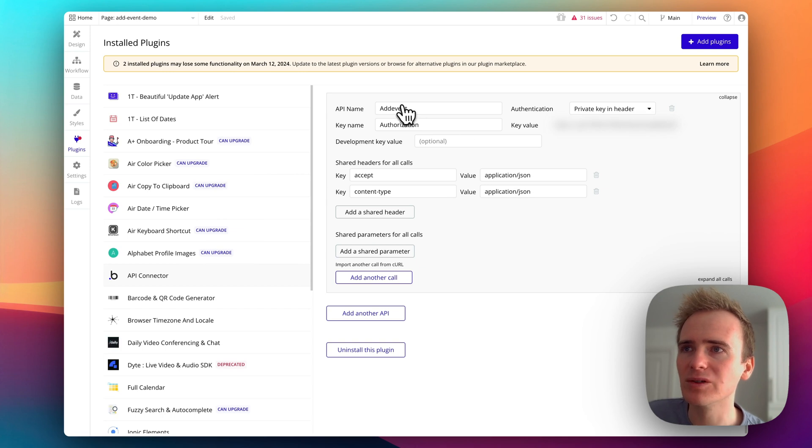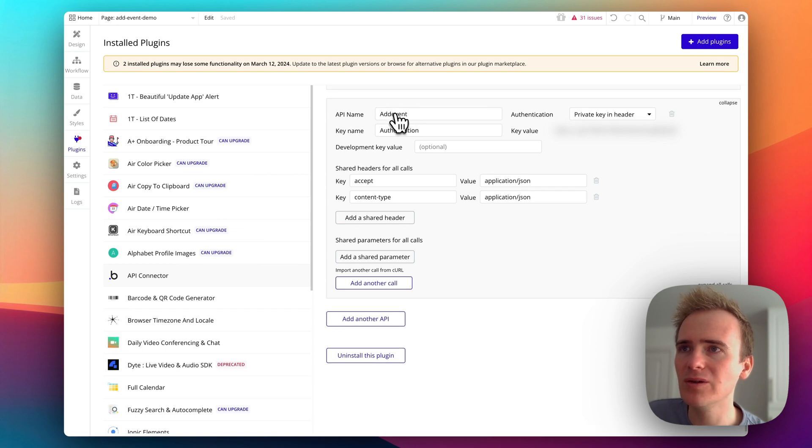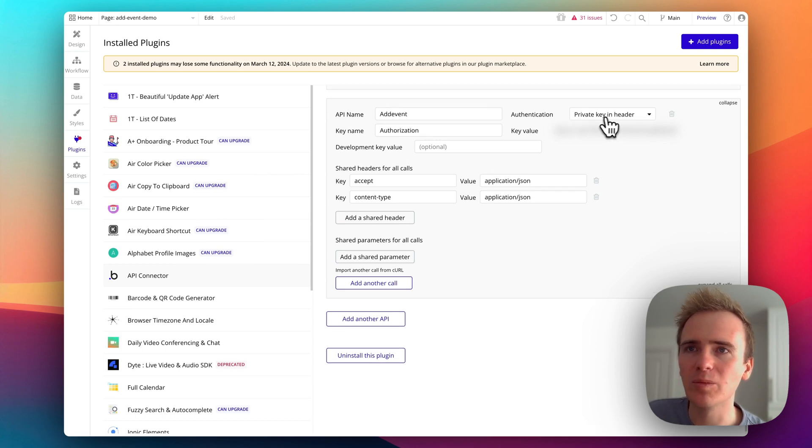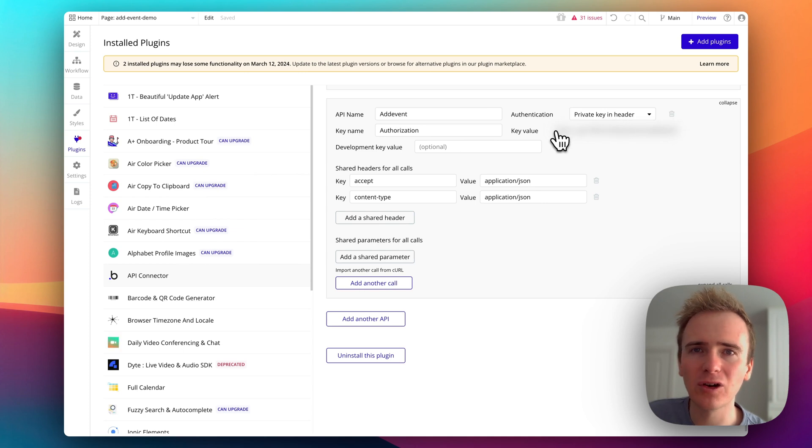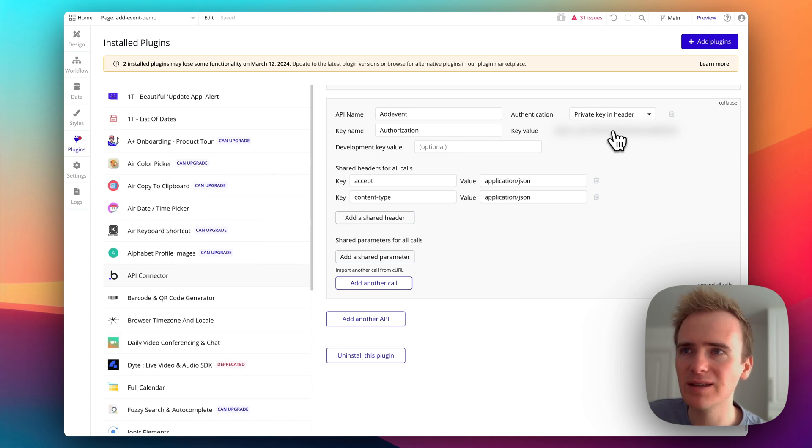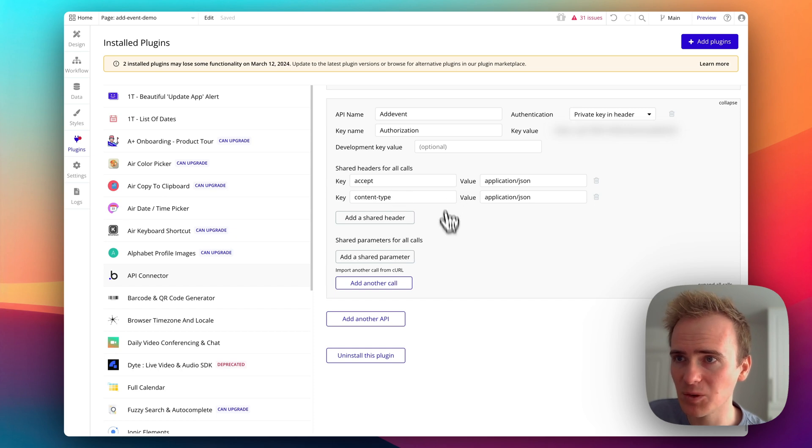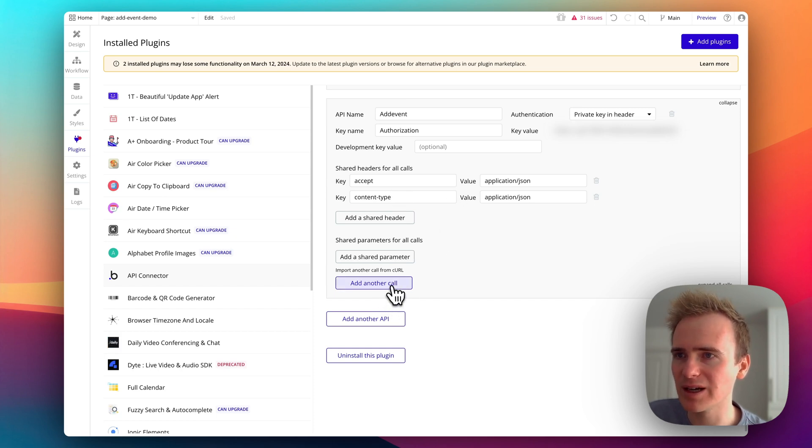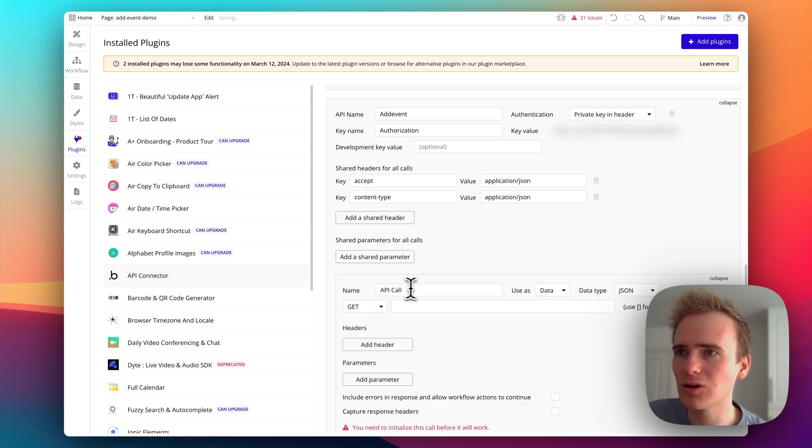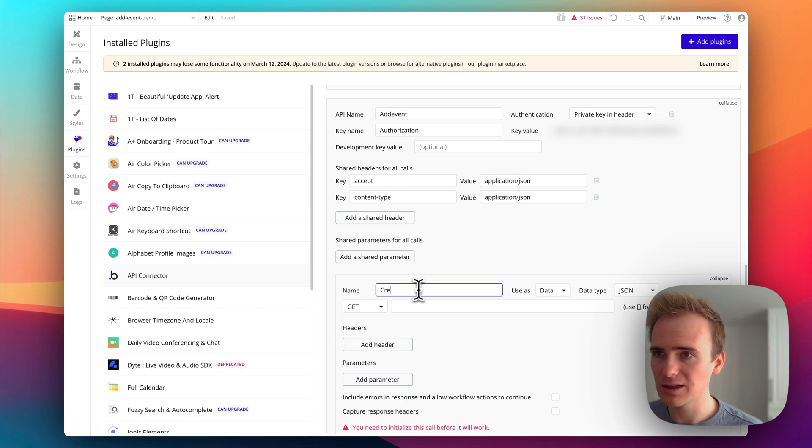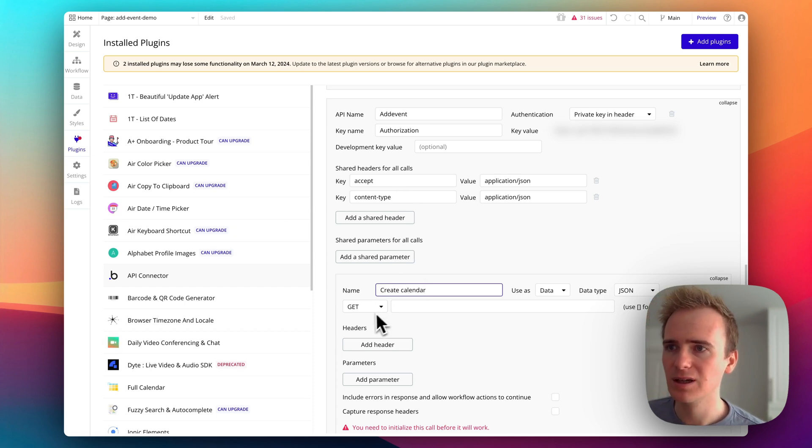I've got a new API add event. I've got private key in header. I've then got bearer and my API key down here. Authorization. I've got my other header calls here. And so I can start by adding in a call. And so this will be create calendar.